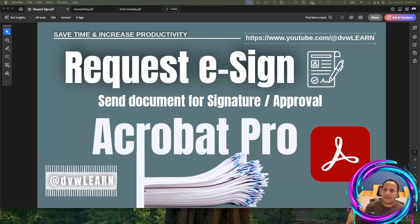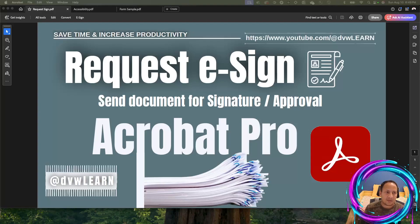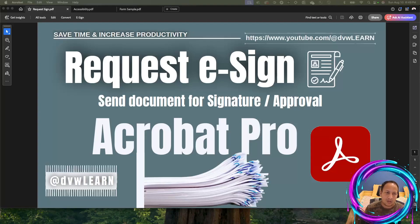Hi everyone. My name is Amandeep and today we're going to talk about how to request e-signature in Adobe Acrobat Pro. We're discussing a situation where you have a PDF document or Word document, but you need to send the document to a third party to either get their approval or get them to sign the document.